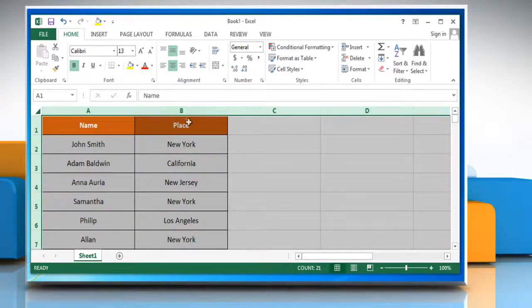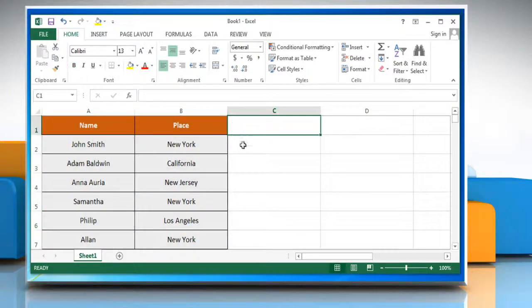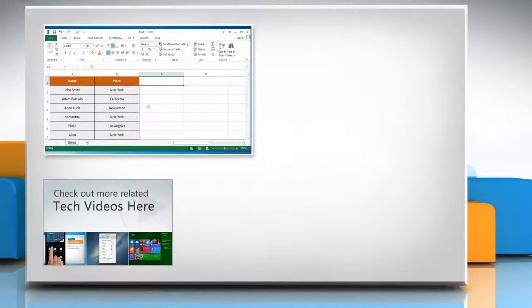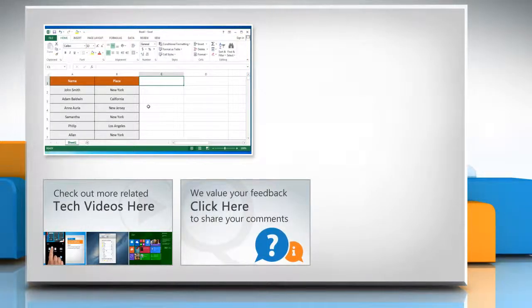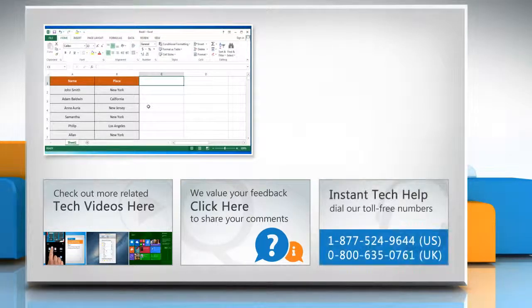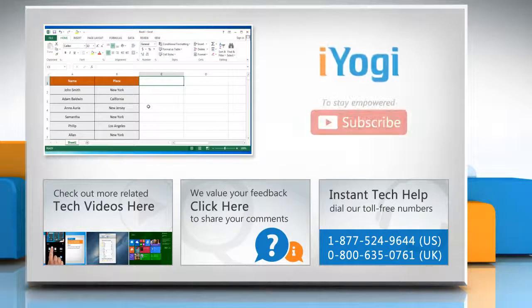Hope this was easy to follow. Thanks for watching. To know about the steps to customize the row height in Excel 2013, watch the second part of this video. To check out more related tech videos, click here. If you have any query or want to share something with us, click here. To get iOgi tech support, dial toll-free numbers. To stay empowered technically, subscribe to our channel.